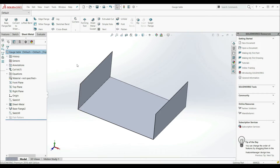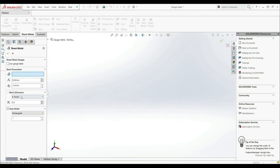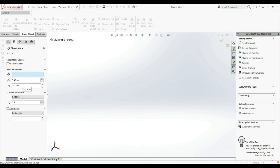In most of the world, the sheet metal thickness is specified in millimeters. Only in the USA is the gauge table used as a measure to define the thickness. So let's go here to the sheet metal feature and edit feature. Here we can define the bend radius and the thickness manually. But if we go here, we have the option for sheet metal gauges, and we can check 'use gauge table'.